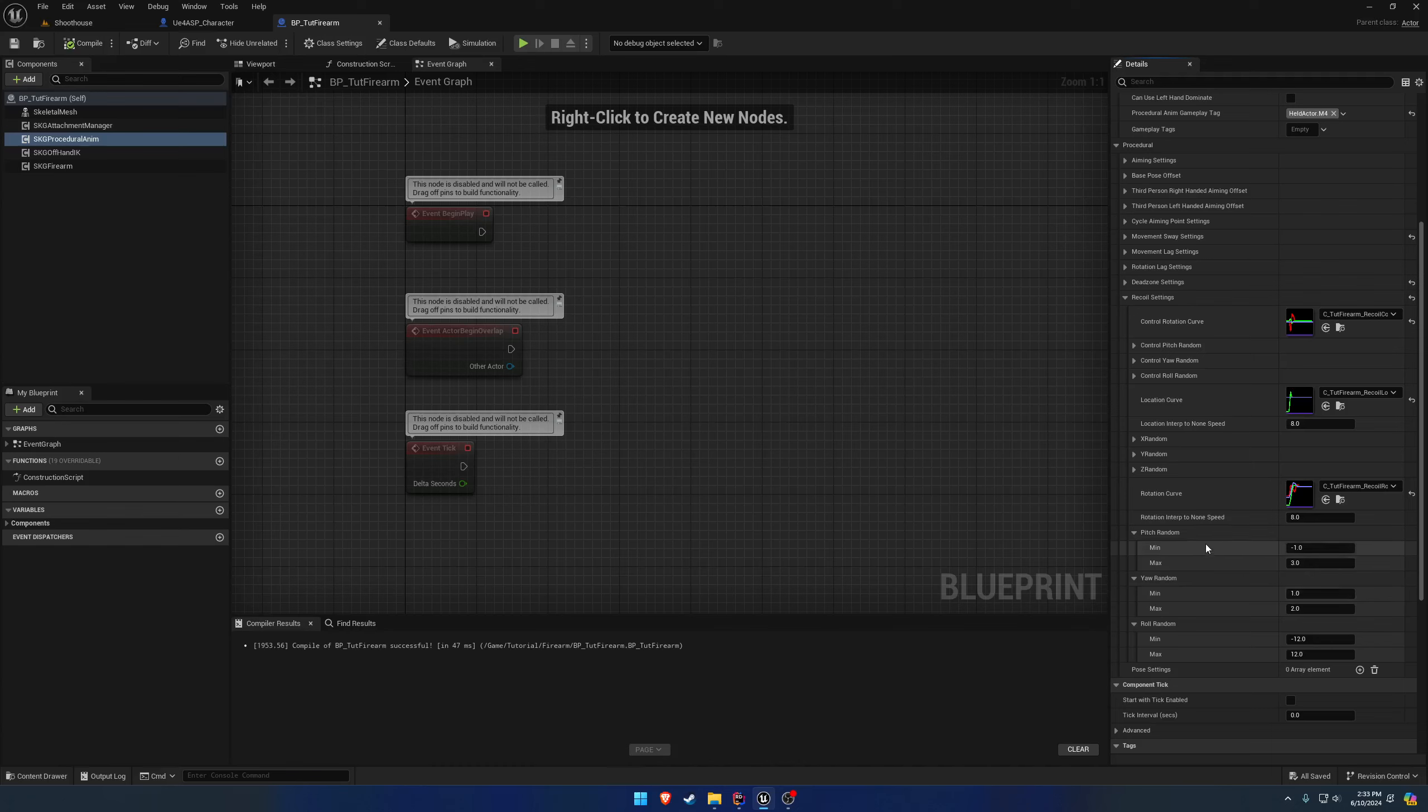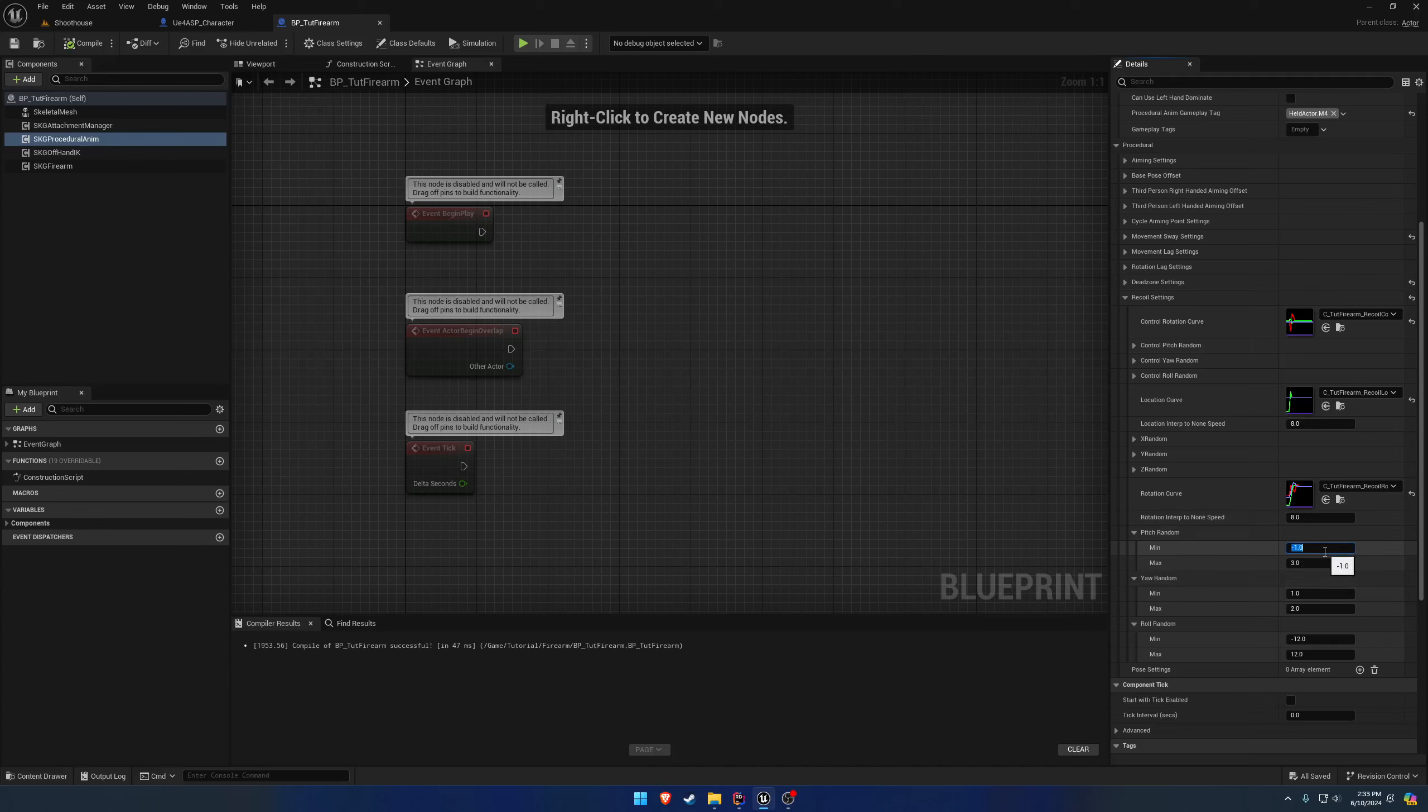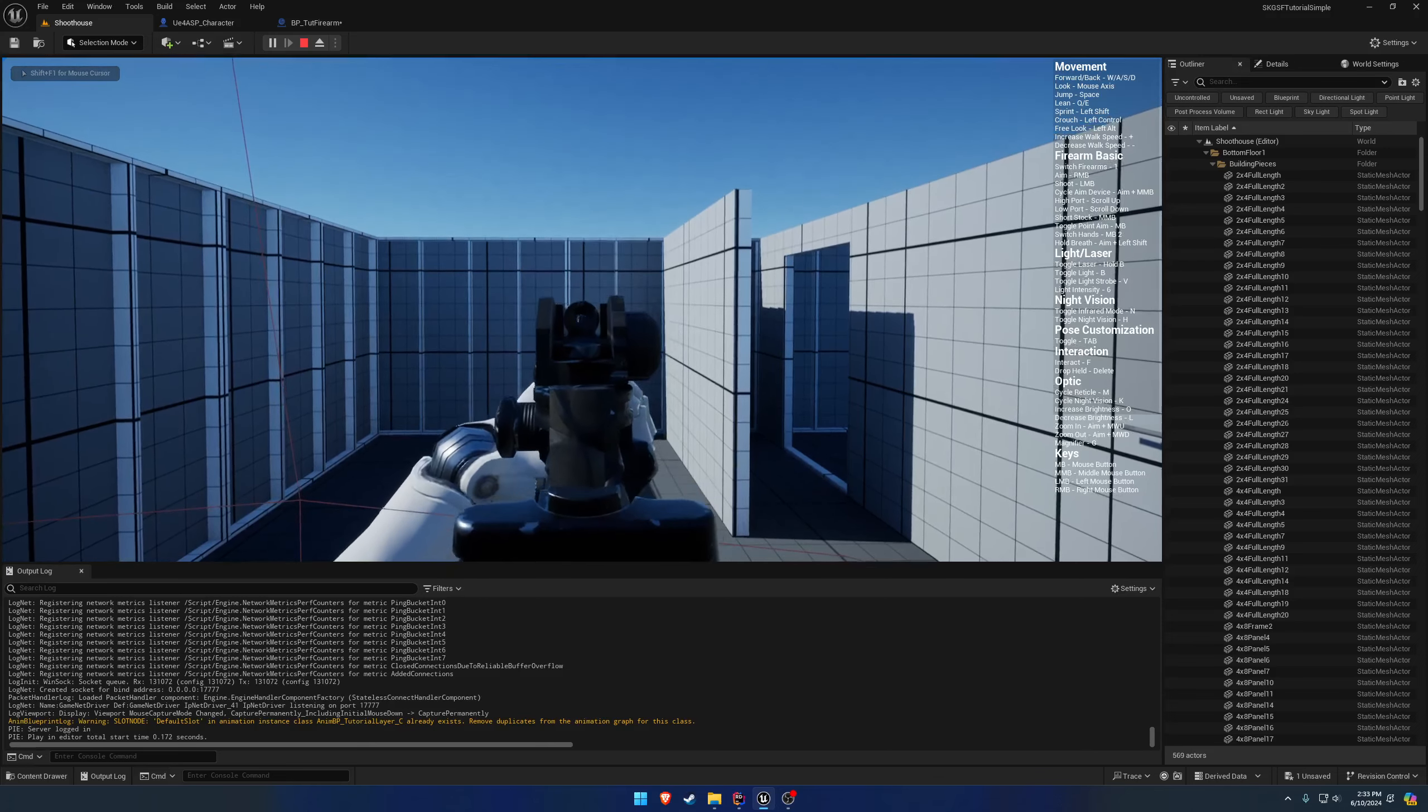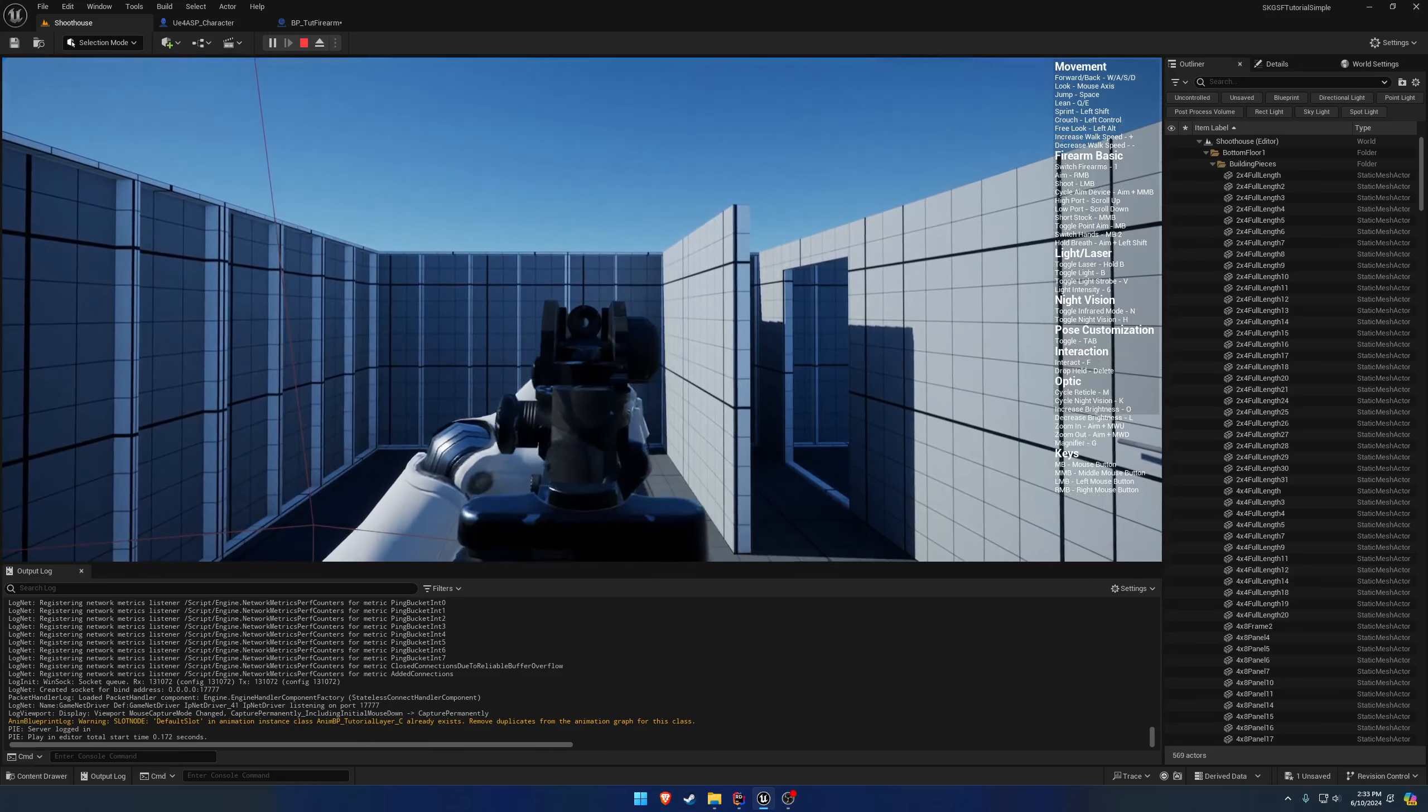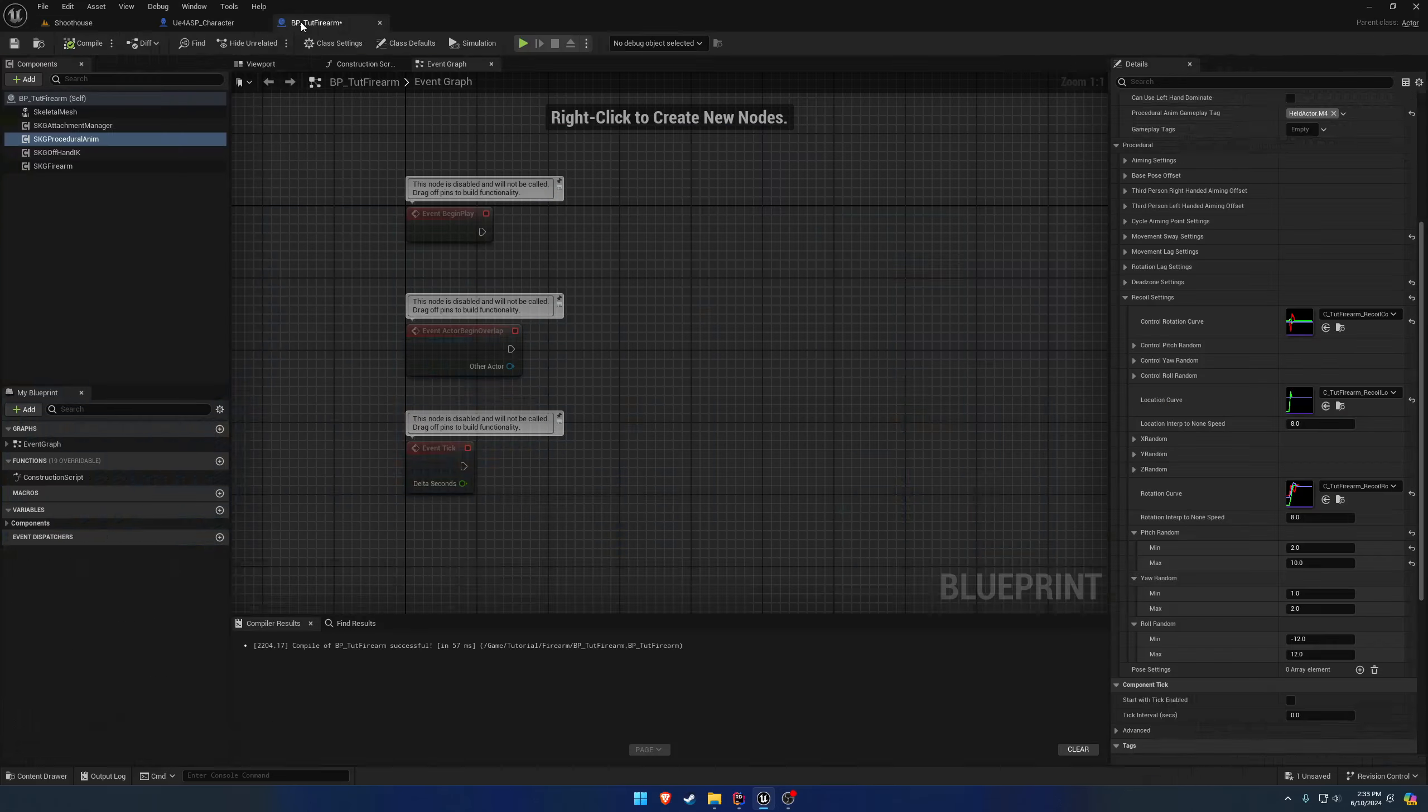If I did that, we could just do this. So for the pitch random, we'll do 10, or no, we'll do a 2 and 10. And this will make it to where it only goes to one side. So you can see the firearm is just only going to the right. It's not going to the left, really, at all.